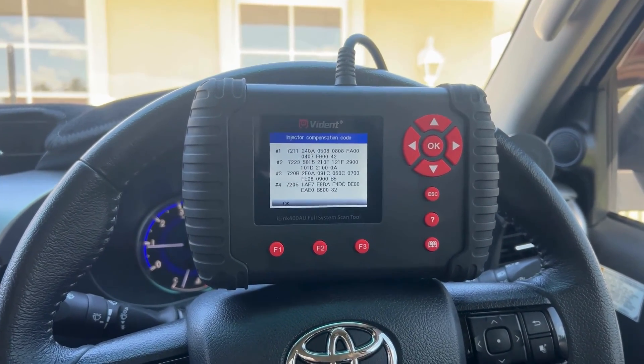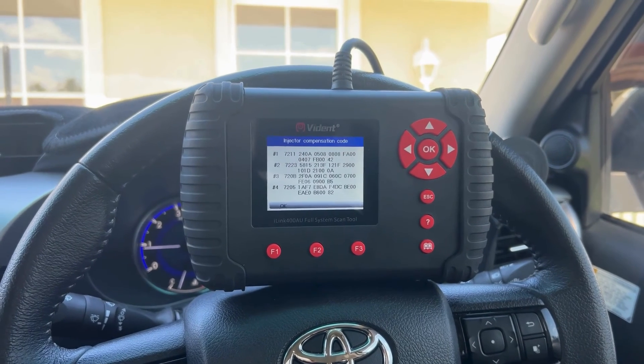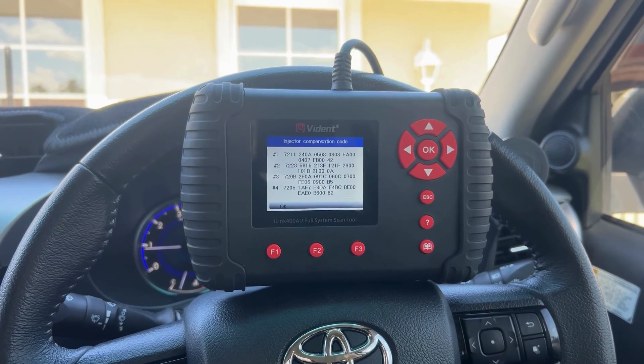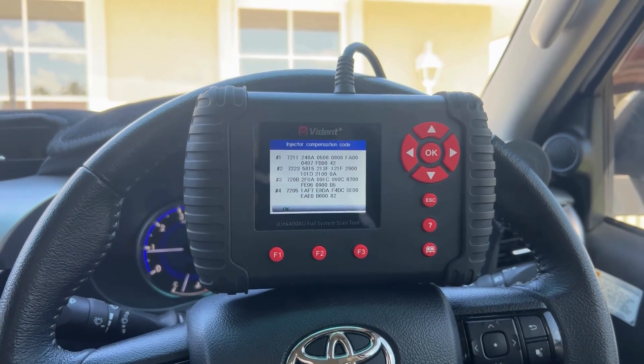So that's how you basically read the injector compensation codes on the iLink 400. Thanks for watching guys, catch you in the next one.